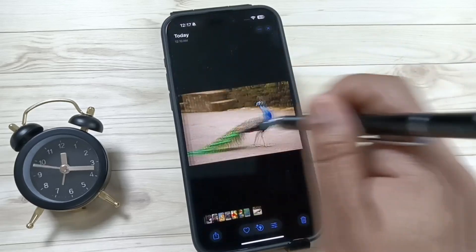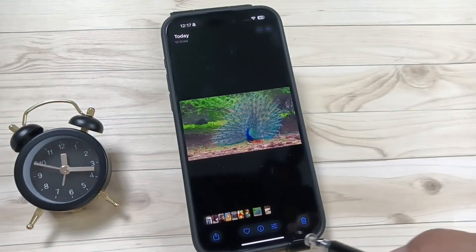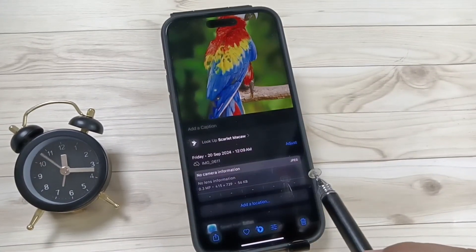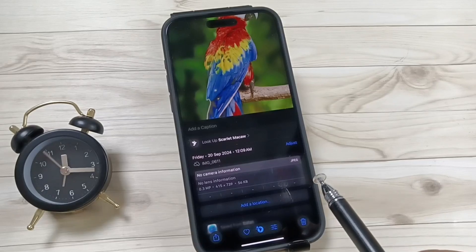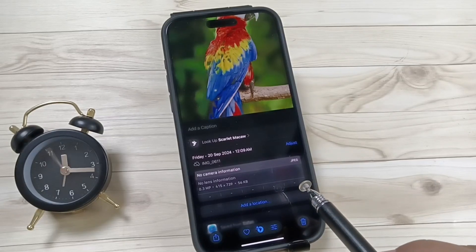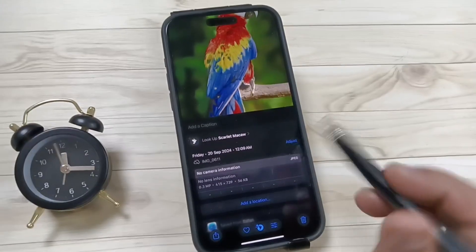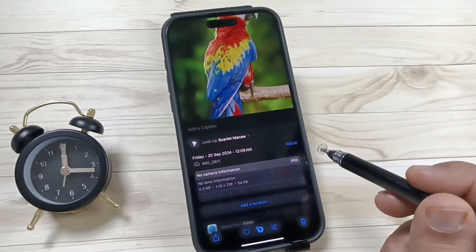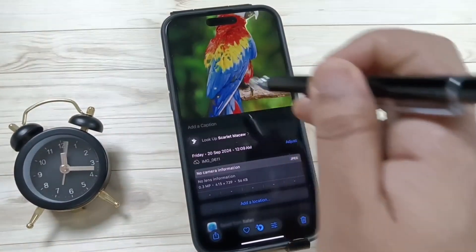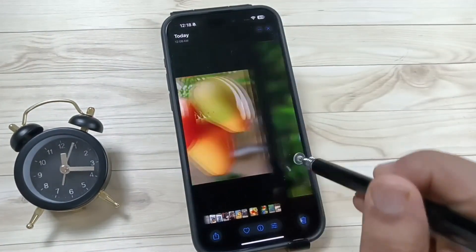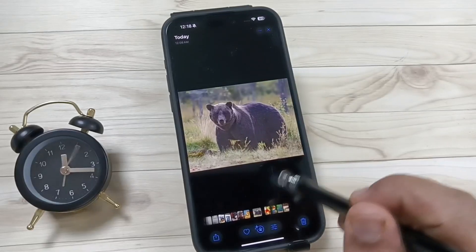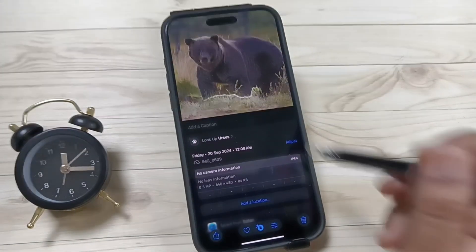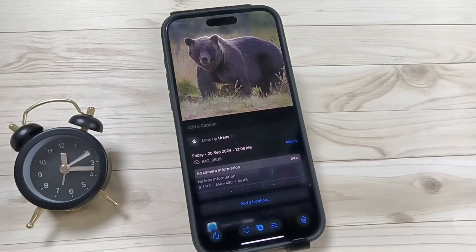Let me show you the next one. Tap on this one — you can see it says "Scarlet Macaw." Simply in this way, using your iPhone, you can easily identify pictures of plants, animals, birds, and more. Hope you guys enjoy this video. Thank you for watching, bye!